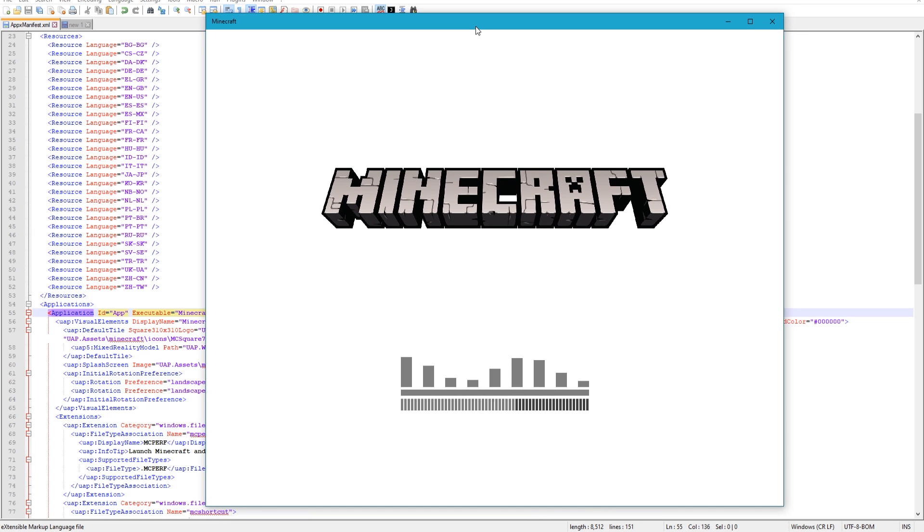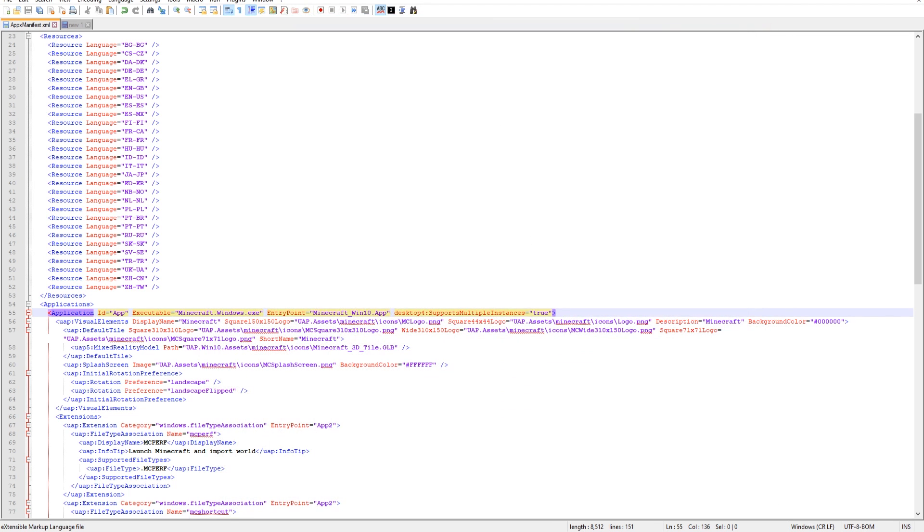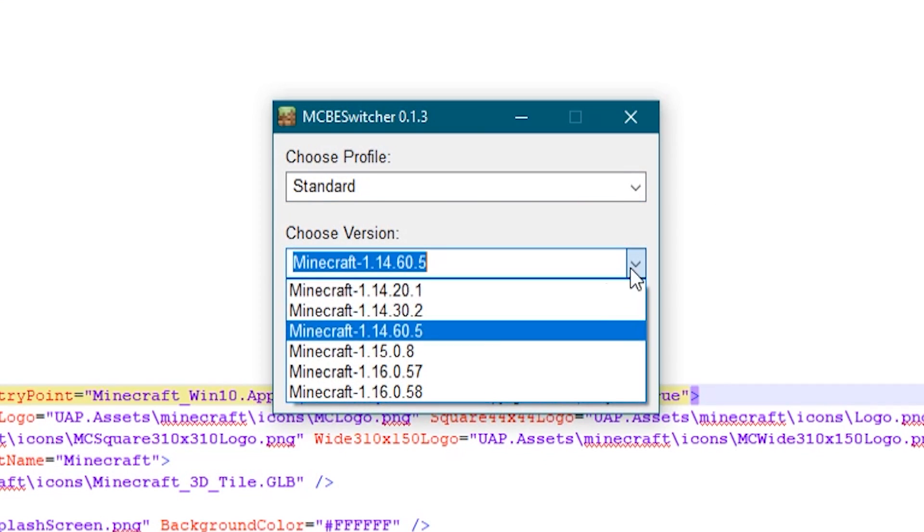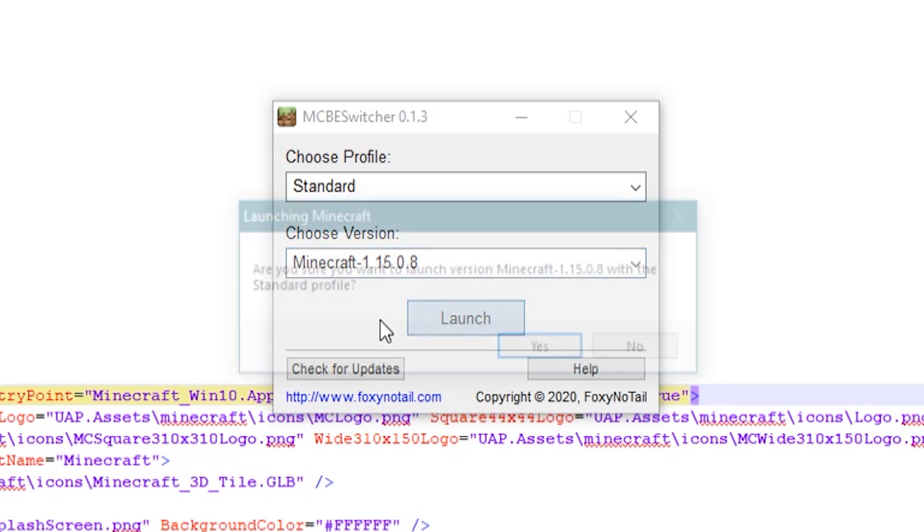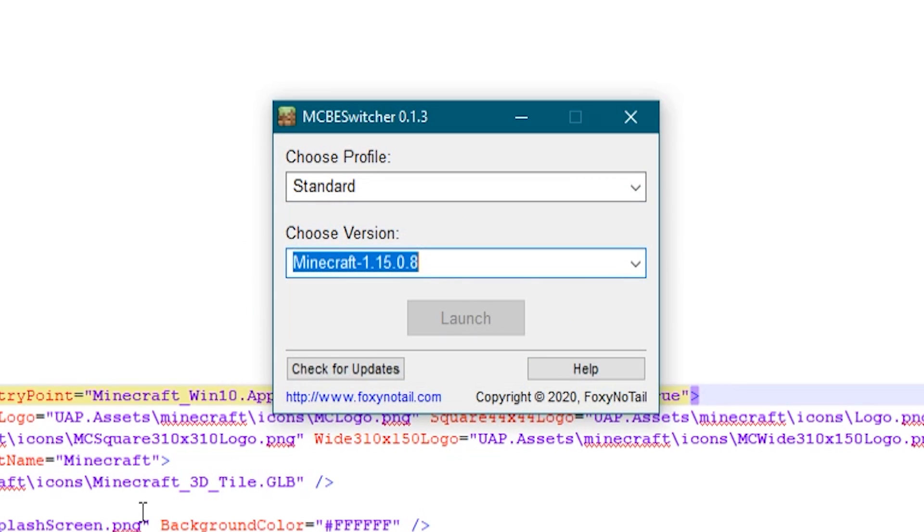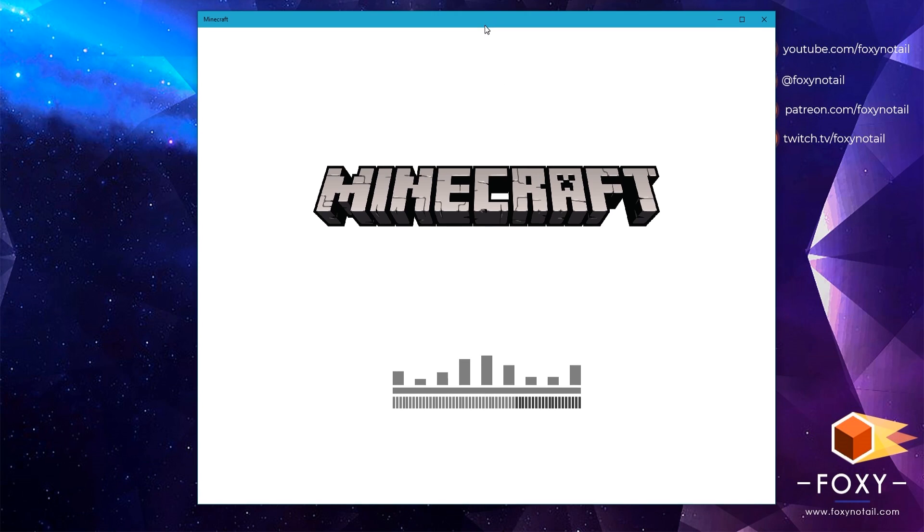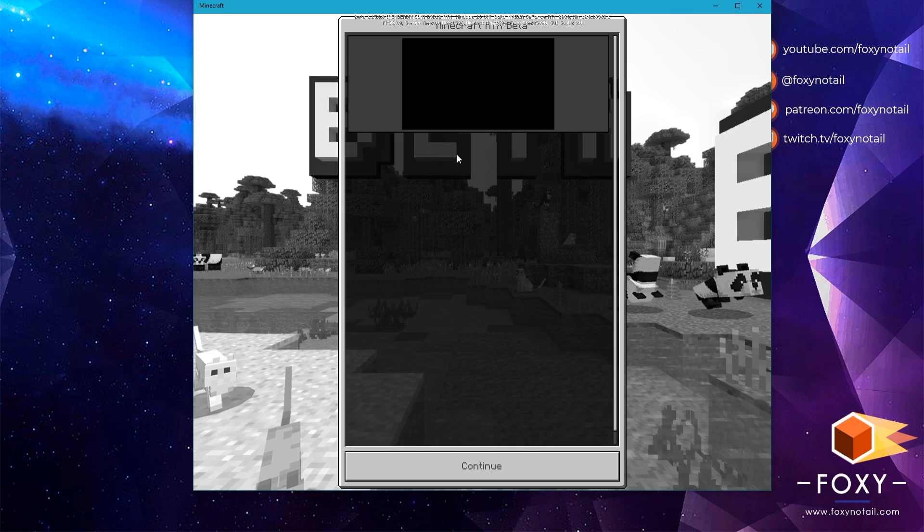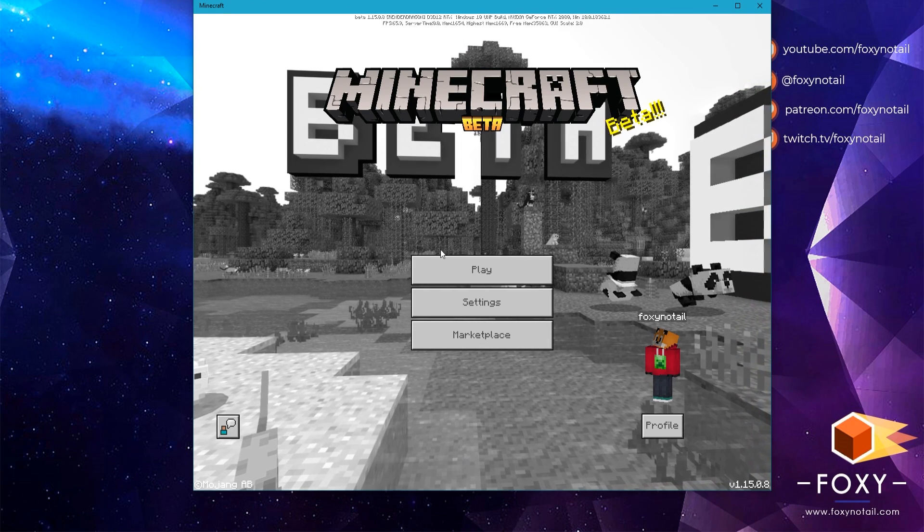So what we're going to have to do with my switcher first is go back to 1.14.6. And the reason we need to do this is we need to effectively reinstall the game to get it to work. So go back to 1.14.6 like this, and we're going to close that. And now this time when we open 1.15, it's going to completely reload this file and the game will work with this file now changed.